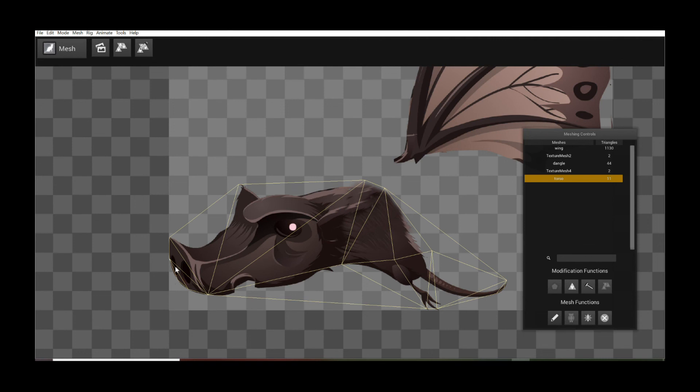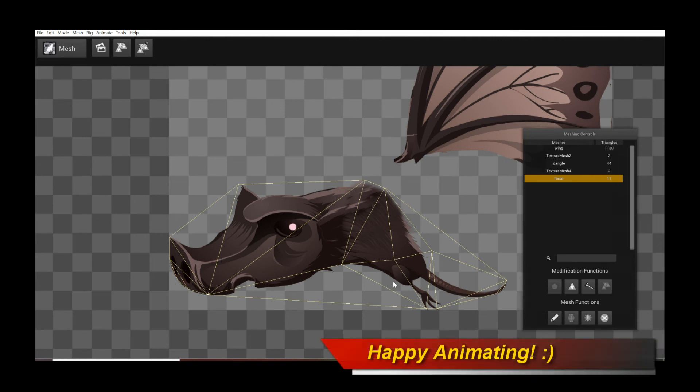because you no longer even have to manually trace the outline if you want an outline hugging polygonal mesh. You can simply use this auto tracing feature to get to a polygonal mesh that matches your image outline however you want. So thanks for watching and happy animating.